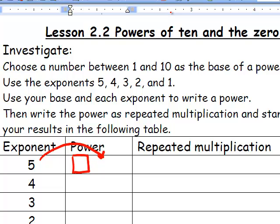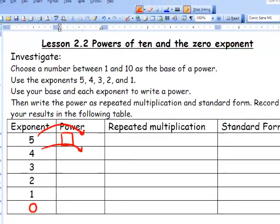Then you're going to use the same base and each exponent as you go down, and do the repeated multiplication. Press pause and do that, and see what you get for the last one when the exponent is zero. Try that out.